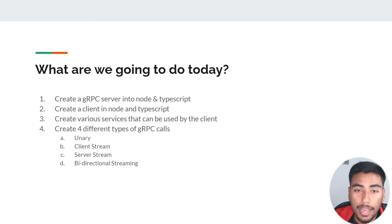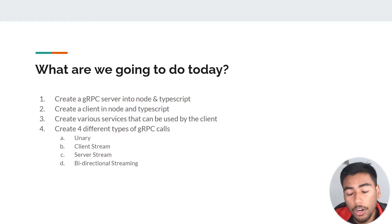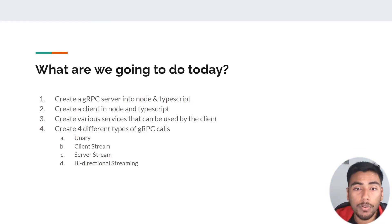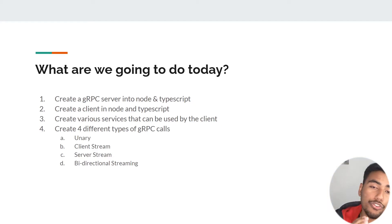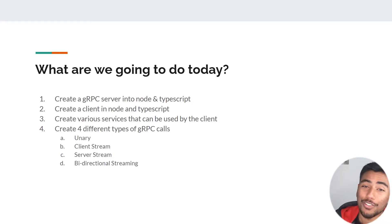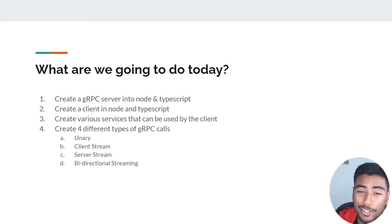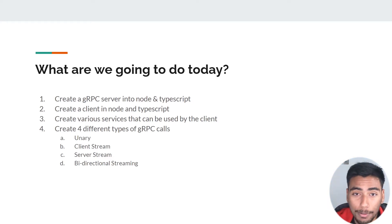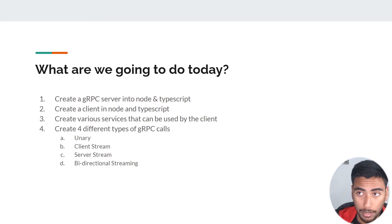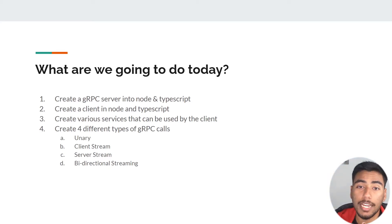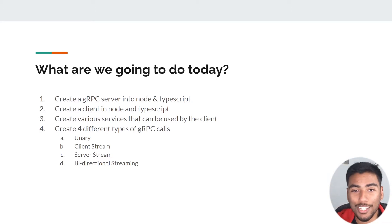Then we have server streaming, where the client makes one call to the server and the server sends back a stream of data. And finally we have bi-directional streaming, which can be closely related to WebSockets. I'm going to build a terminal chat application to show how you can make a chat app with gRPC. Let's jump right into it.